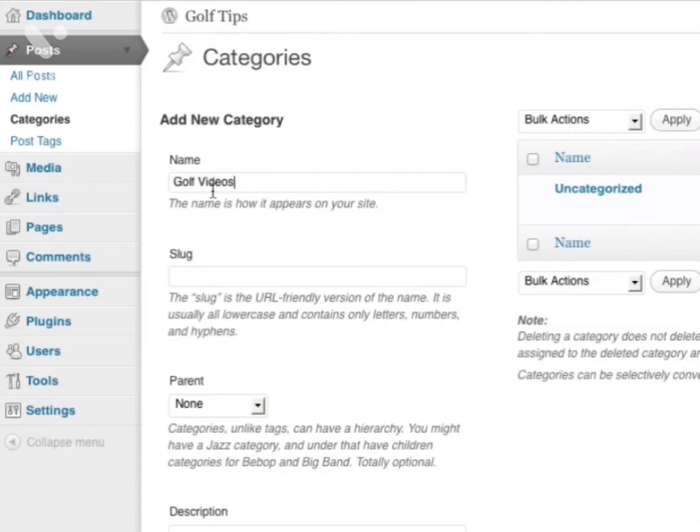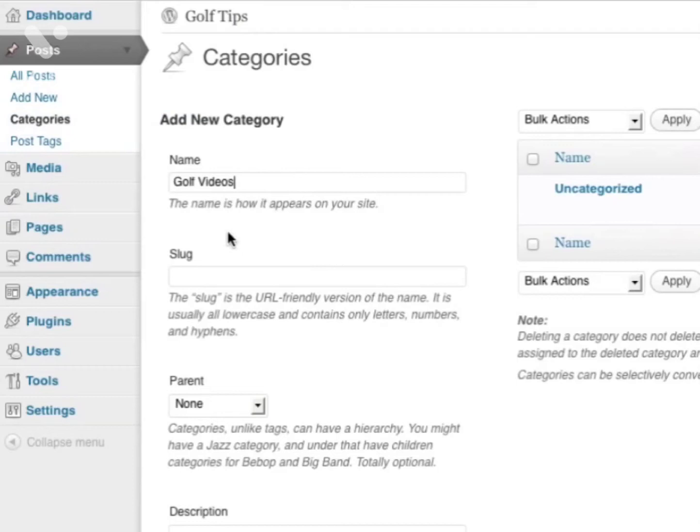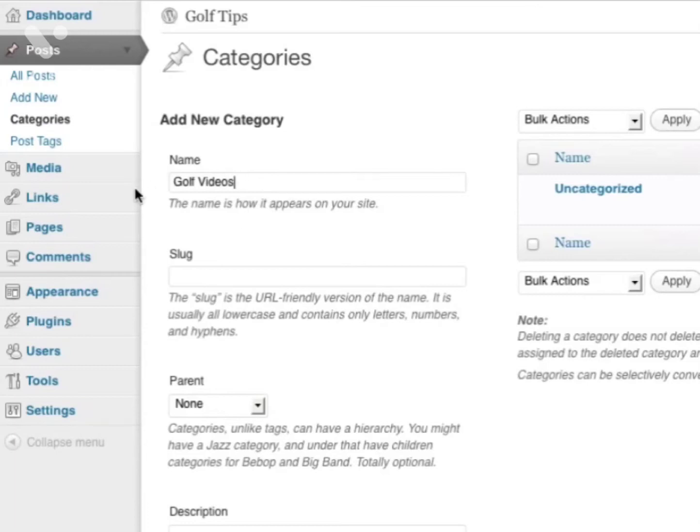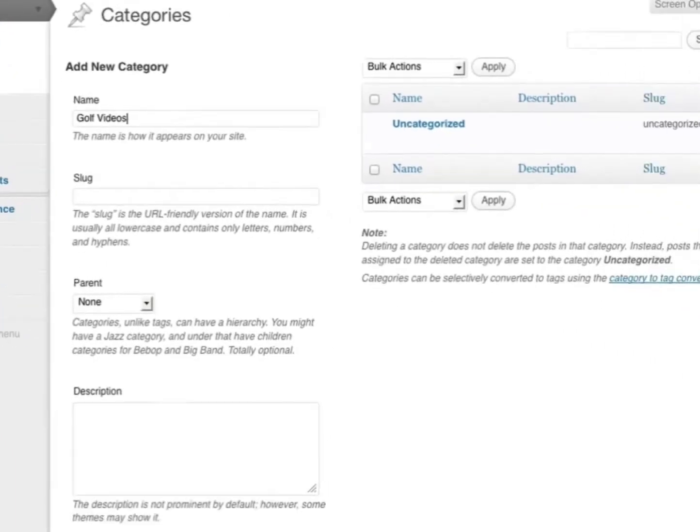I'm going to put golf videos as one of the categories for this blog. Any new blog posts I put related to golf videos would go under the golf videos category. I can leave out the slug—it will automatically create a URL friendly version of the name. This helps with optimizing your pages and posts for search engines. For parent, I can leave it to none since this will be a main category. Simply click Add New Category.